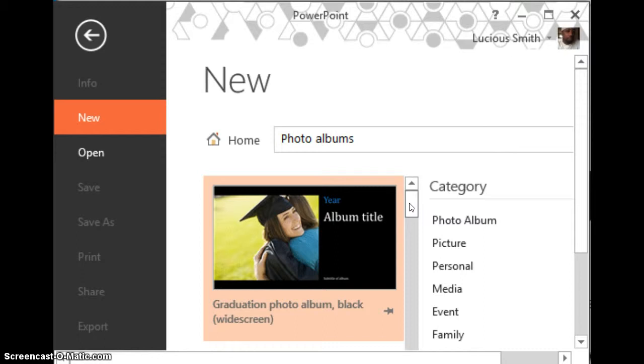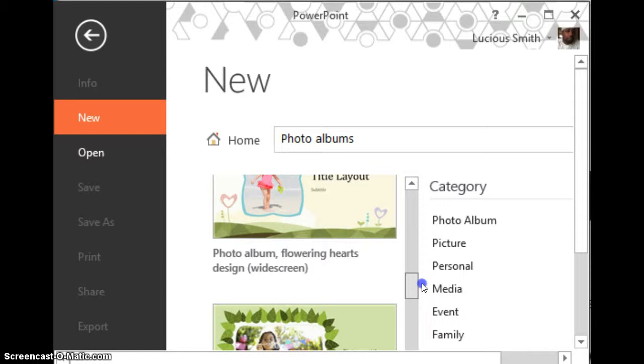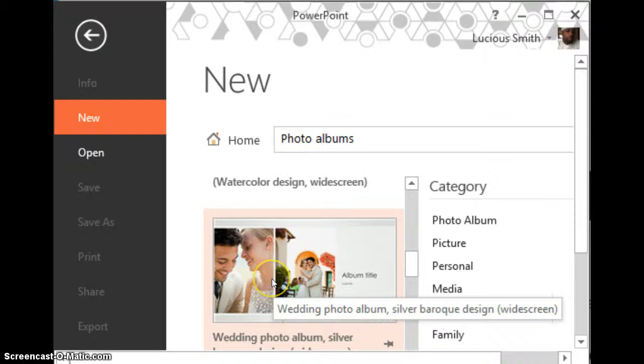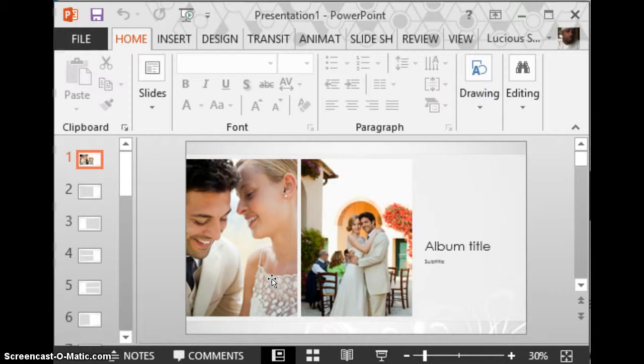As you can see here, you have various choices of slides that you can use for your photo album. I'm going to choose this one right here. Okay, there you go. Now that's one way that you can do it.